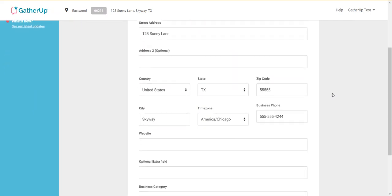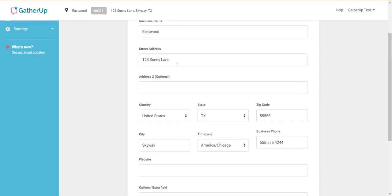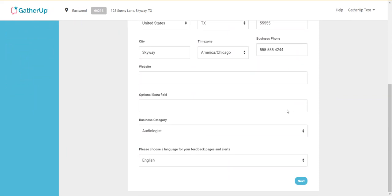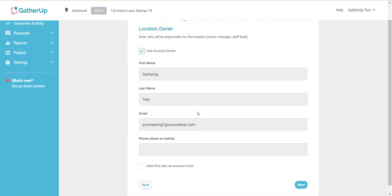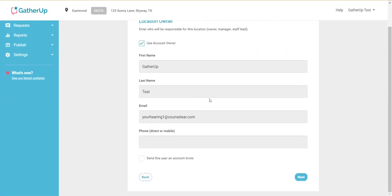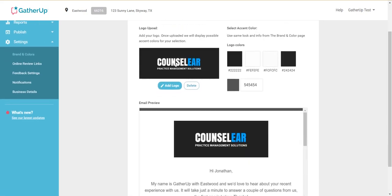This will take you step by step through the process of setting up your account within GatherUp. There's a lot of flexibility, a lot of different things you can do. So go ahead and just follow the different steps as you progress through the process. As I mentioned, you'll see different choices.